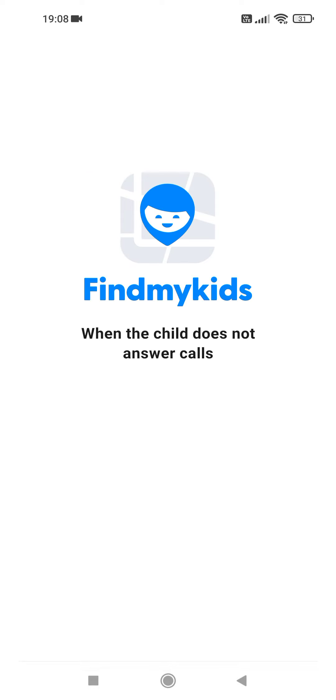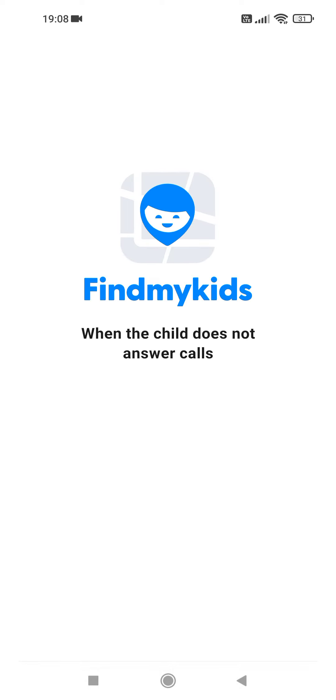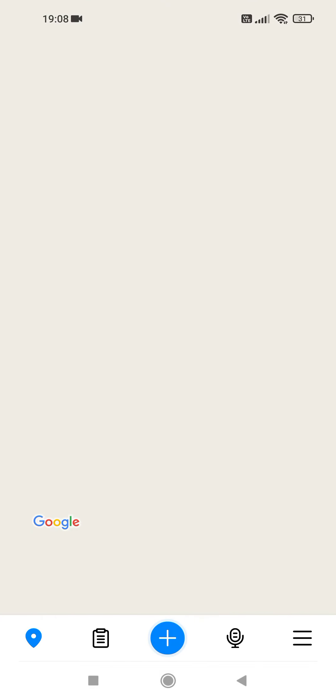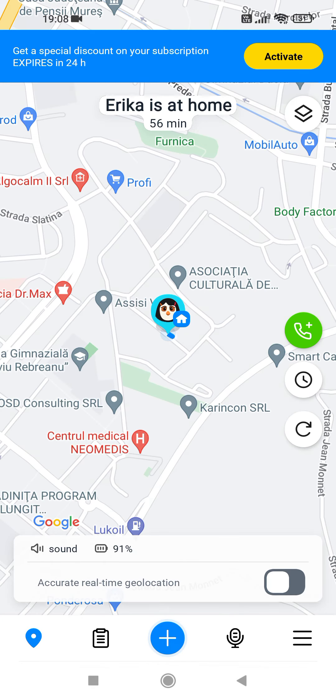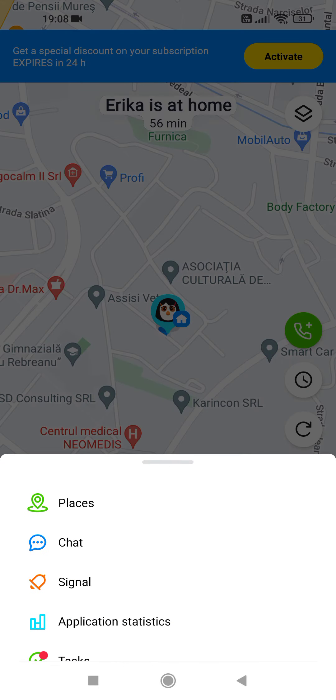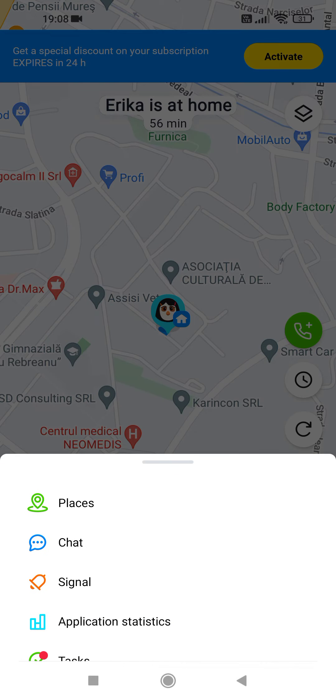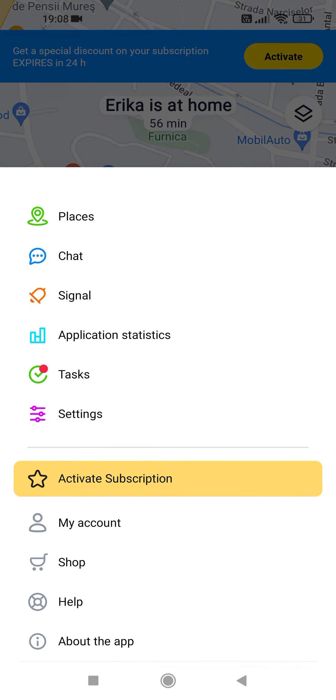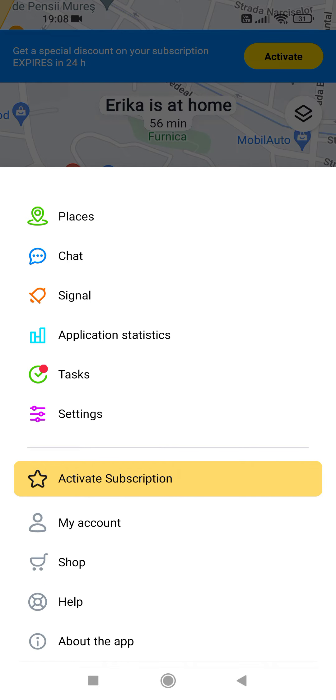First open the app. Then tap on the three lines at the bottom right corner, scroll down, and tap on tasks.